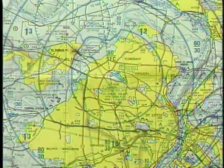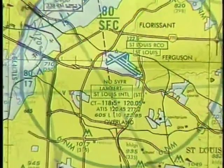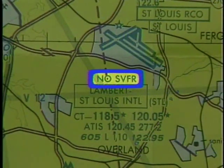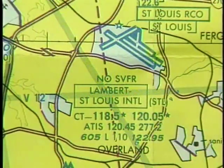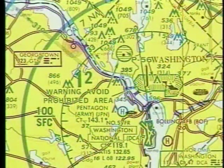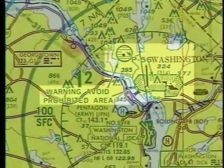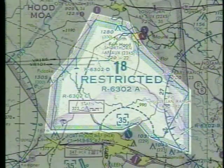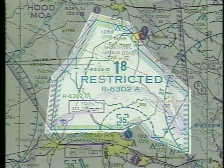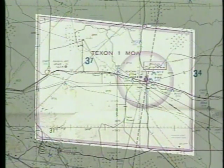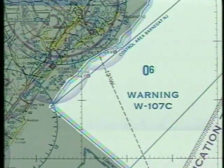If fixed wing special VFR operations are prohibited, the term no SVFR will be included directly above the primary airport's information block. Other types of airspace you will find displayed on the chart are prohibited areas, restricted areas, military operations areas, and warning areas.